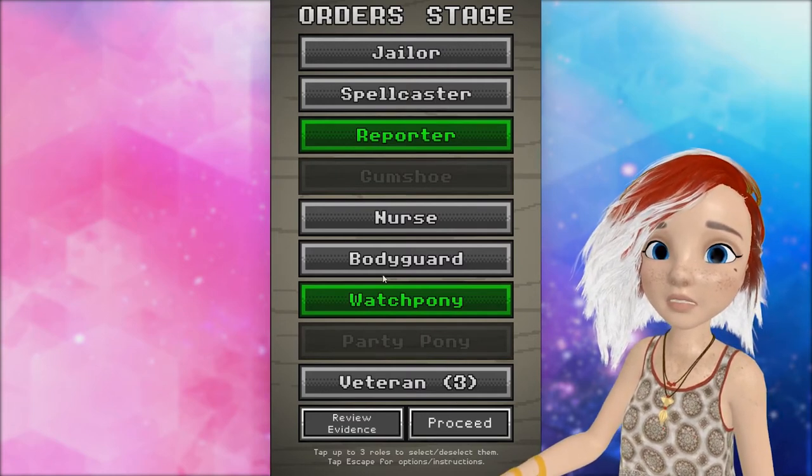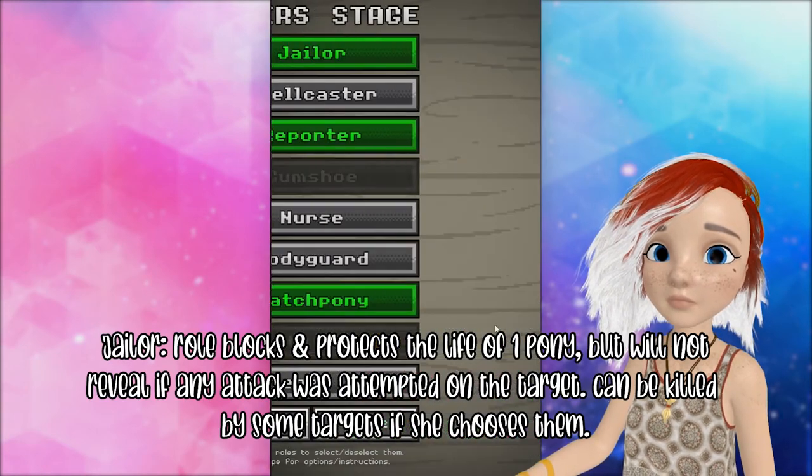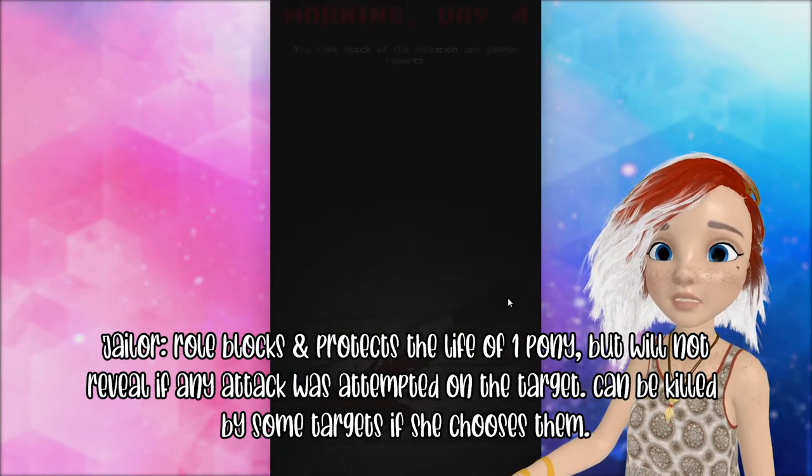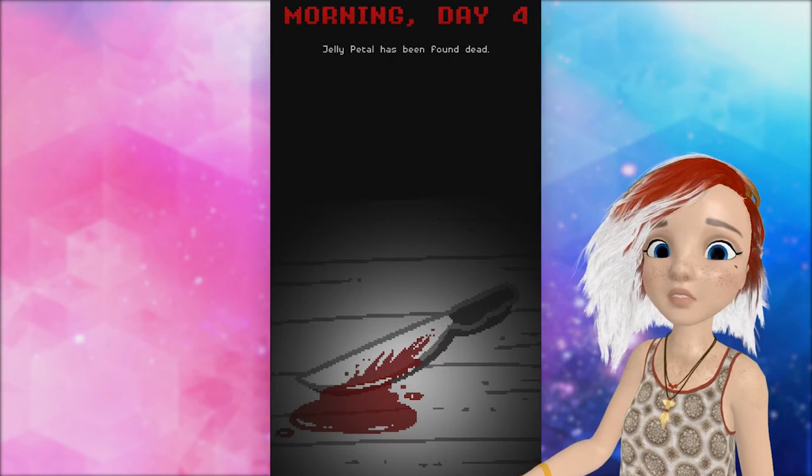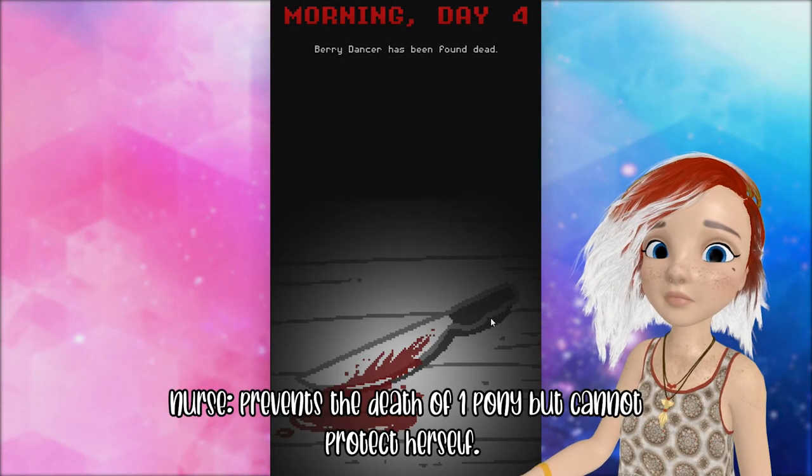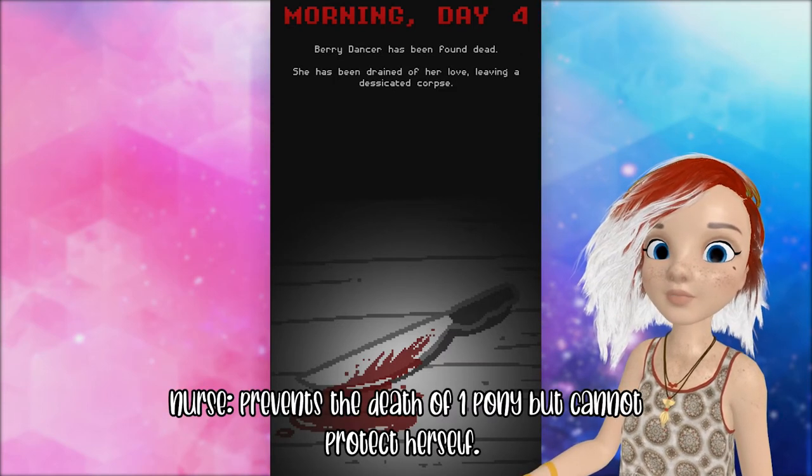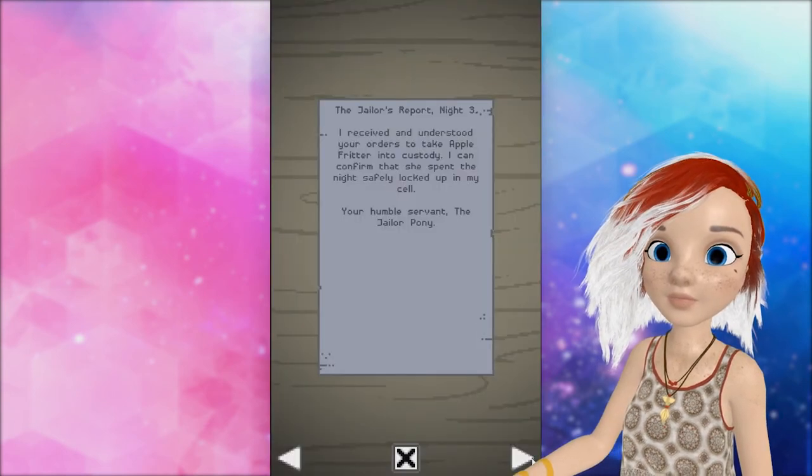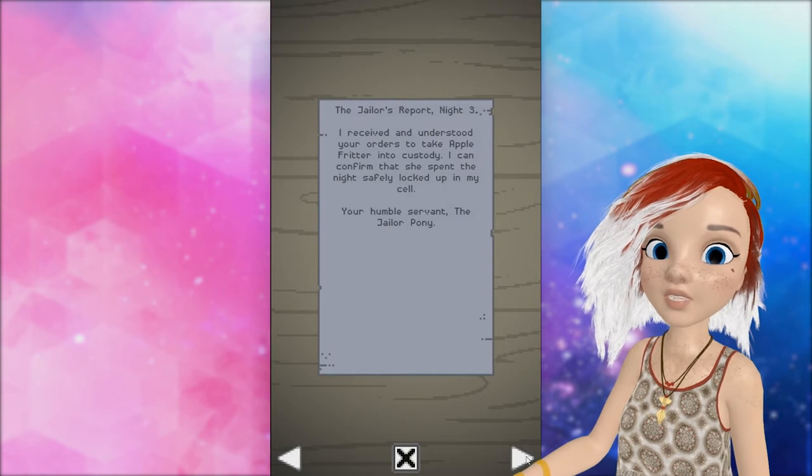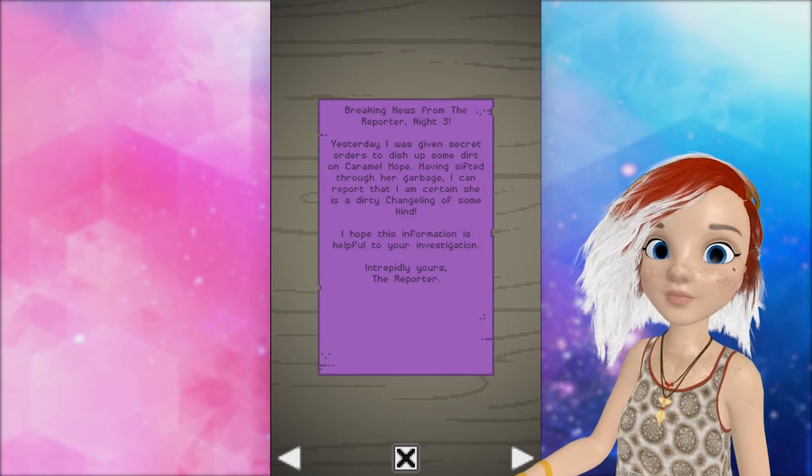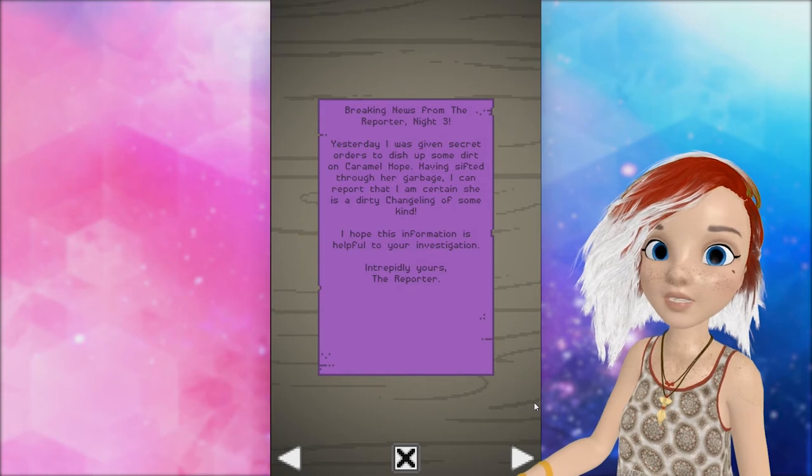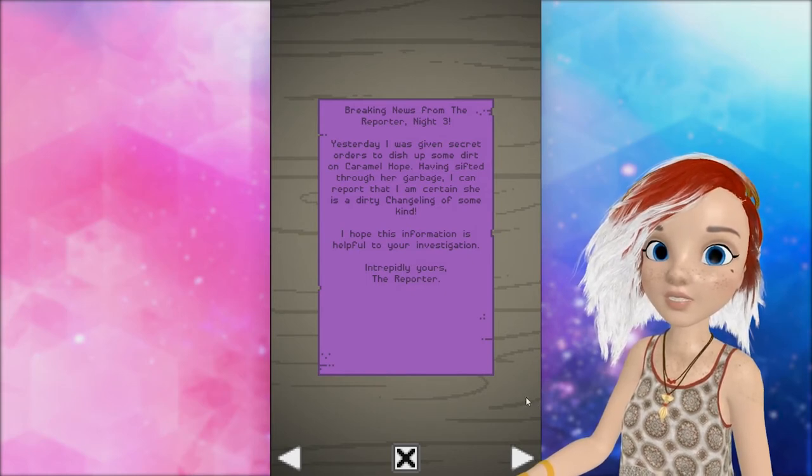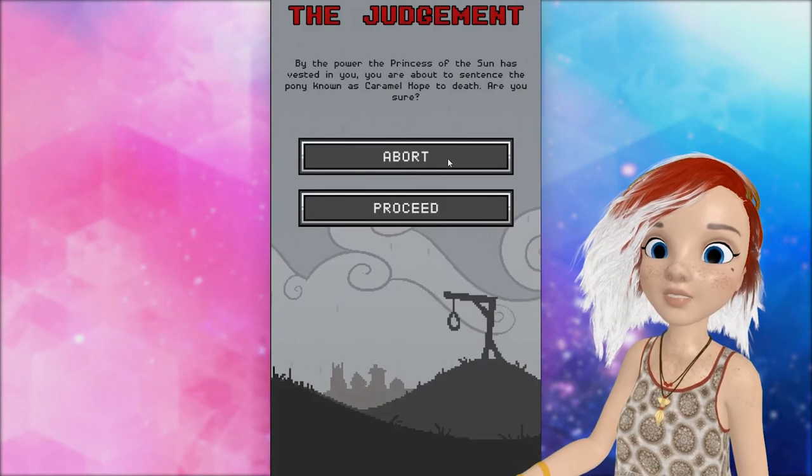I don't know who she is, so I can't really activate the veteran. Jailor... Apple Fritter. Sorry, indiscriminately just picked... Picked a pony. Nice color scheme, though. You take stock. Jelly Petal has been found dead. She was killed with an edged weapon. She was the nurse. Well... Our nurse is dead. Oh no. Another dead. Watchpony. Oh, I was just using him. Jailor's report night three. I received and understood your orders to take Apple Fritter into custody. I can confirm she spent the night safely in my jail. Breaking news from the reporter night three. Yesterday I was given secret orders to dish up some dirt on Caramel Hope. Having sifted through her garbage, I can report that I am certain she's a dirty changeling of some kind. I hope this is useful. It is, because now we're going to execute Caramel Hope.